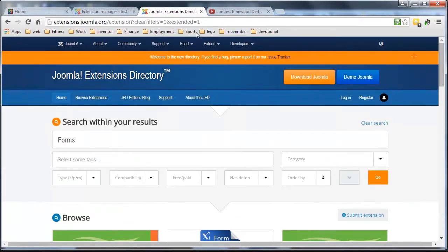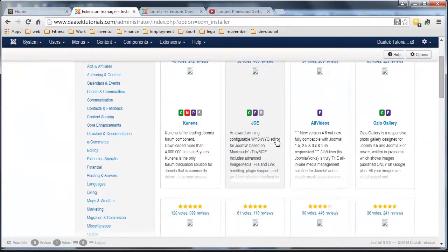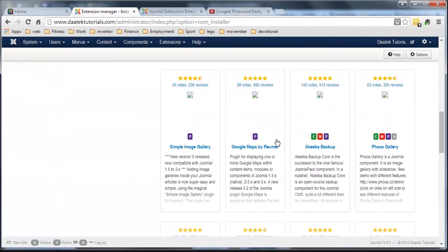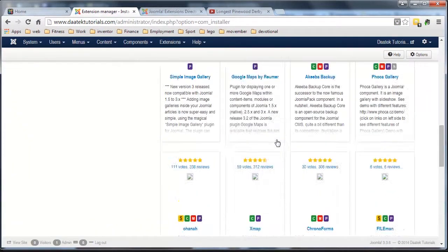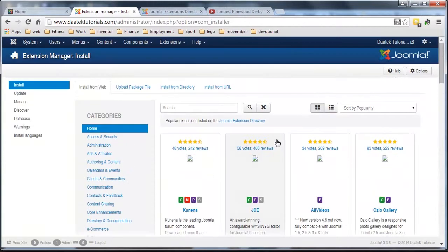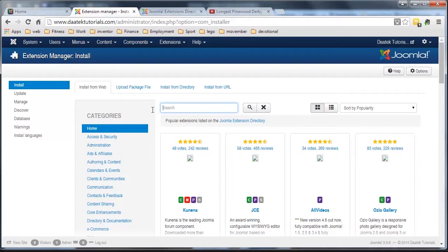Now what they've done instead of you going to here and having to download it then re-upload it using extension stuff, they've actually allowed you to install directly from the web. So there's no more downloading that you need to do. Sometimes you will because some extensions you won't be able to find.